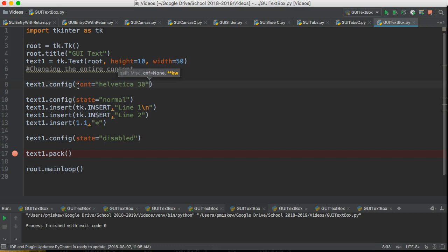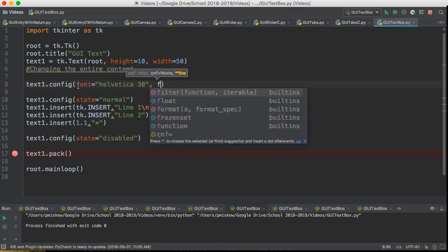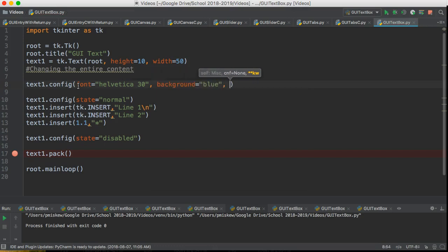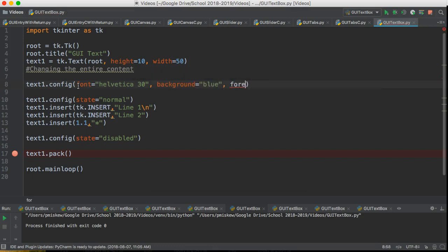And then we're going to do another named parameter background and we're going to set the background to blue. We're going to do another named parameter foreground and we're going to set the foreground to yellow.